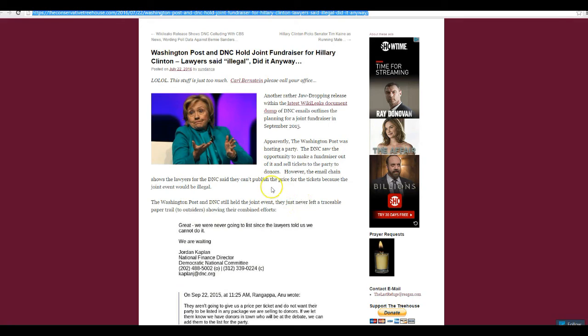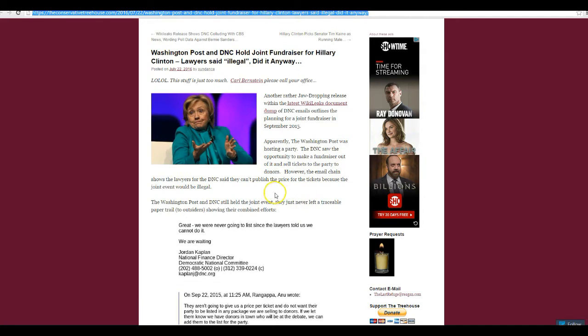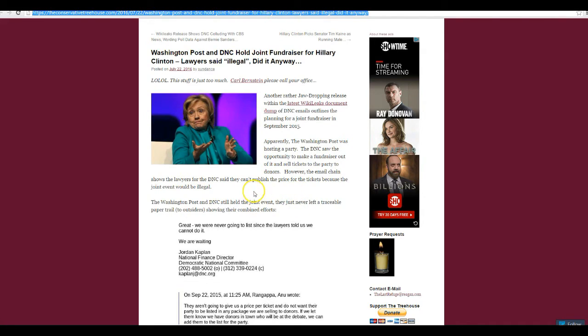And saying they're fundraising for Democratic Party person is not right. Like the lawyer said, probably illegal.